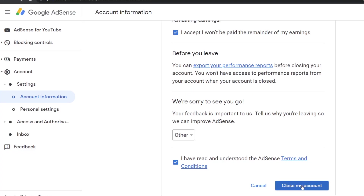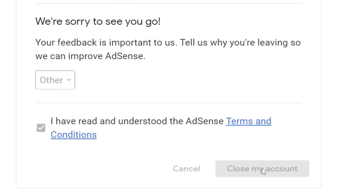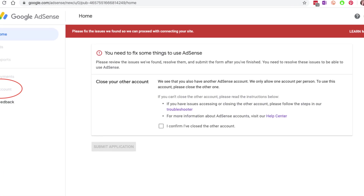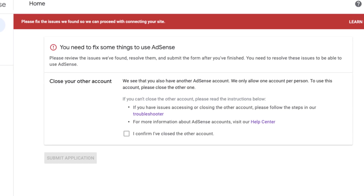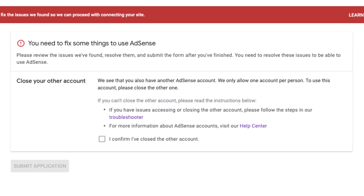I wonder why Google has not posted the solution to these issues on their support websites. Someone has to delete or close their AdSense account — if you haven't encountered a problem trying to link your AdSense account to your YouTube channel, you won't understand. In today's video, I'm going to show you how to resolve some major issues you might encounter in AdSense, like the AdSense duplicate account issue and others which might hinder you from linking your YouTube channel to your AdSense account.